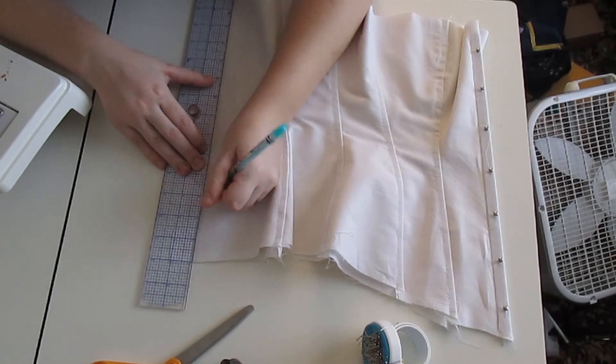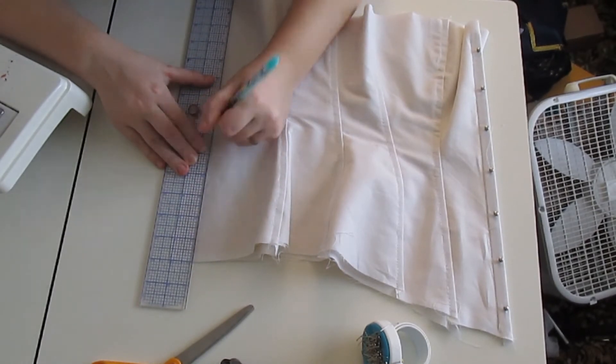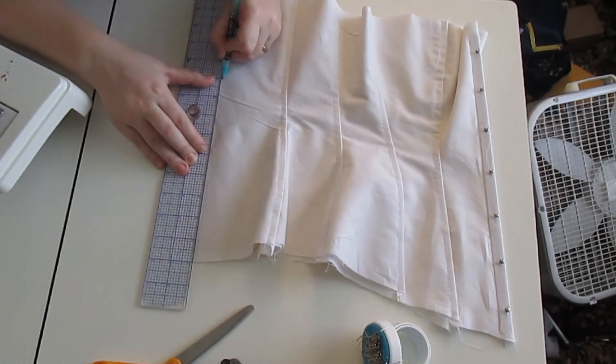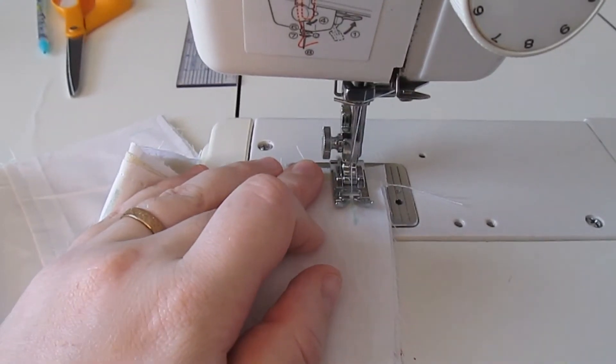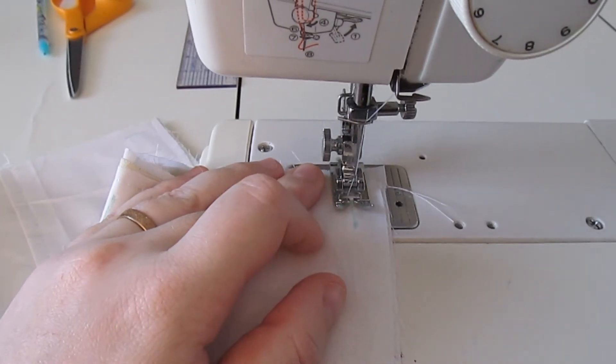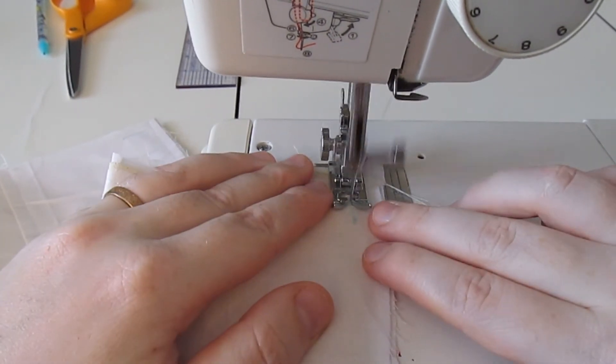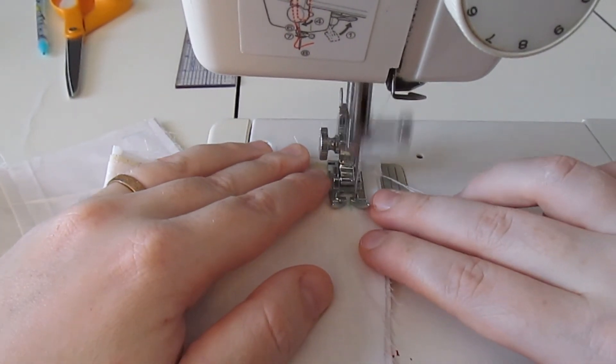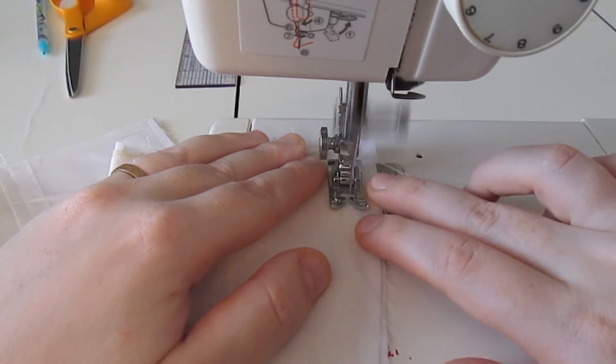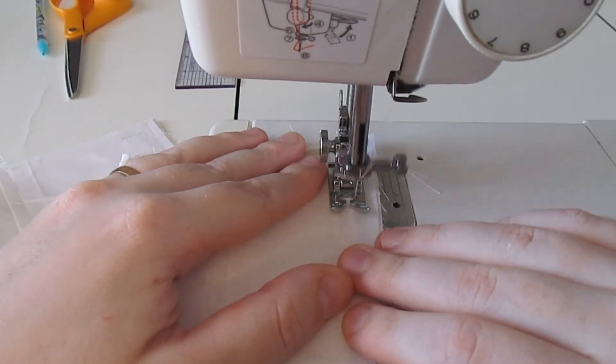After all of the pieces had been sewn together, I marked out where I wanted the buttonholes to be. Yes, I did buttonholes instead of hand-bound eyelets. There are pros and cons to both. I chose speed over everything.